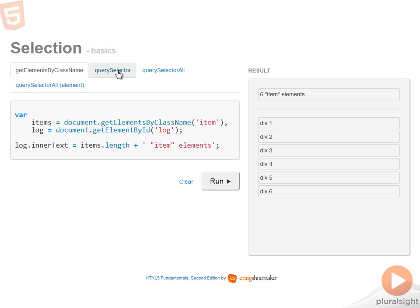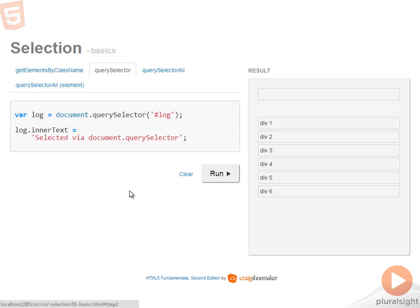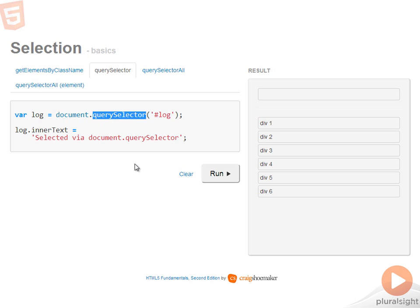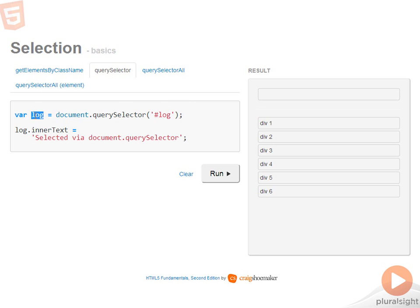The next function is querySelector. querySelector is a selection function that accepts CSS3 selectors and returns the result. By calling document.querySelector and passing in a CSS3 selector, I'm able to get the result.